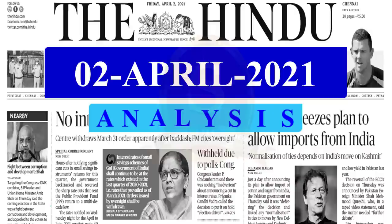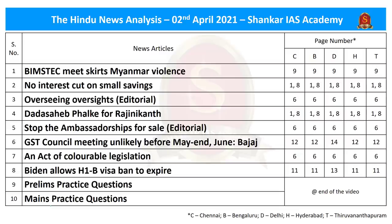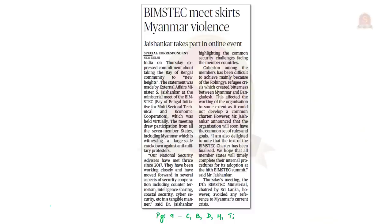Welcome to the Hindu News Analysis by Shankar IAS Academy. These are the news articles chosen for today's discussion, given along with the page number of different editions. Links for handwritten notes in PDF format and time stamps for discussed articles are in the description box and comment section for mobile viewers. Let us start with the first article.